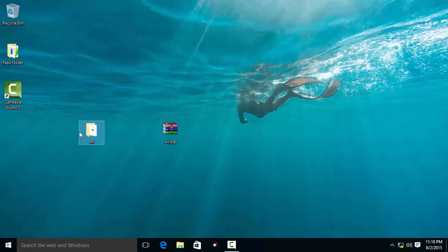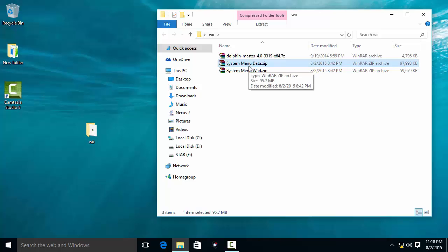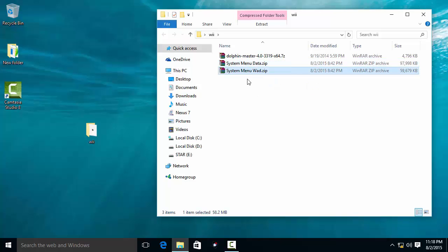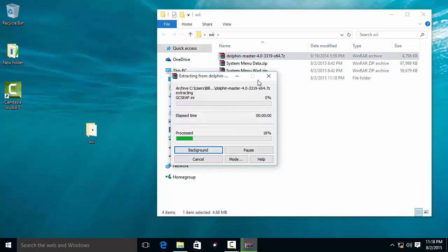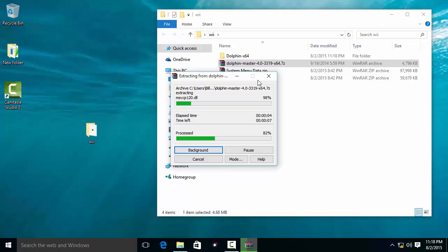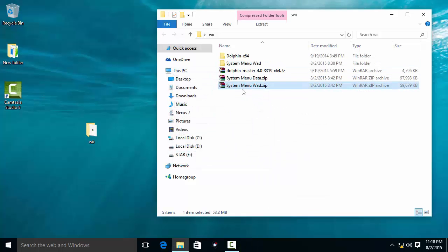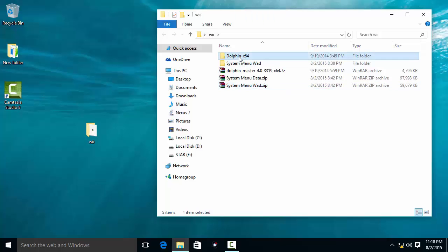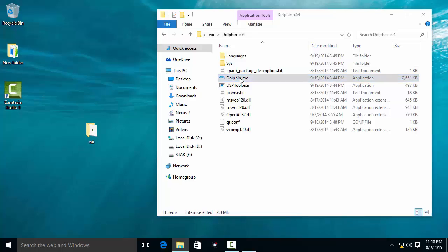When you extract this file, open the folder and there are 3 more files inside. First is the emulator itself, second is the system menu data, and third is the system menu NAND files. Extract the emulator files and system menu NAND files, both in the same location. Then go to the Dolphin folder and launch the Dolphin emulator.